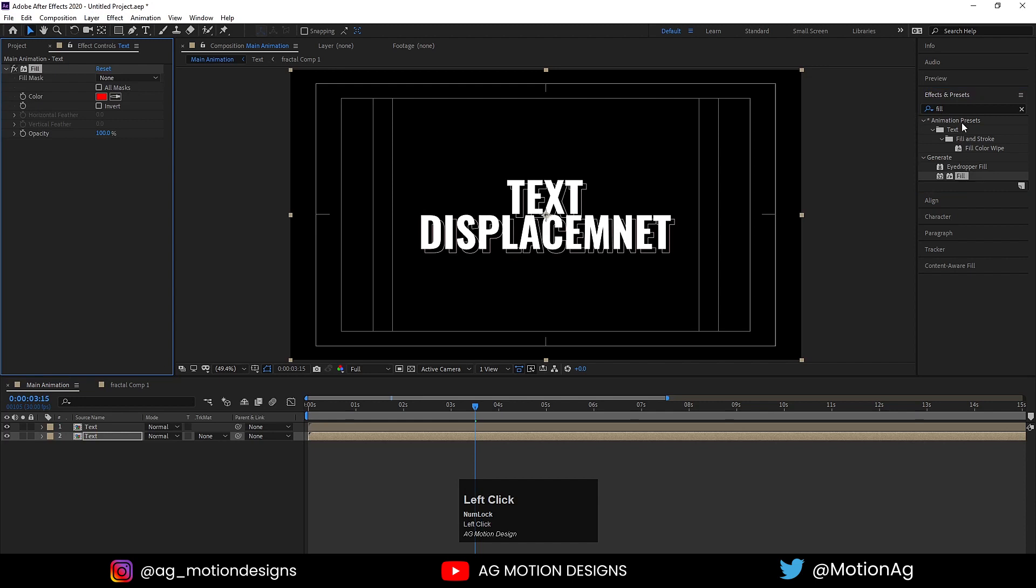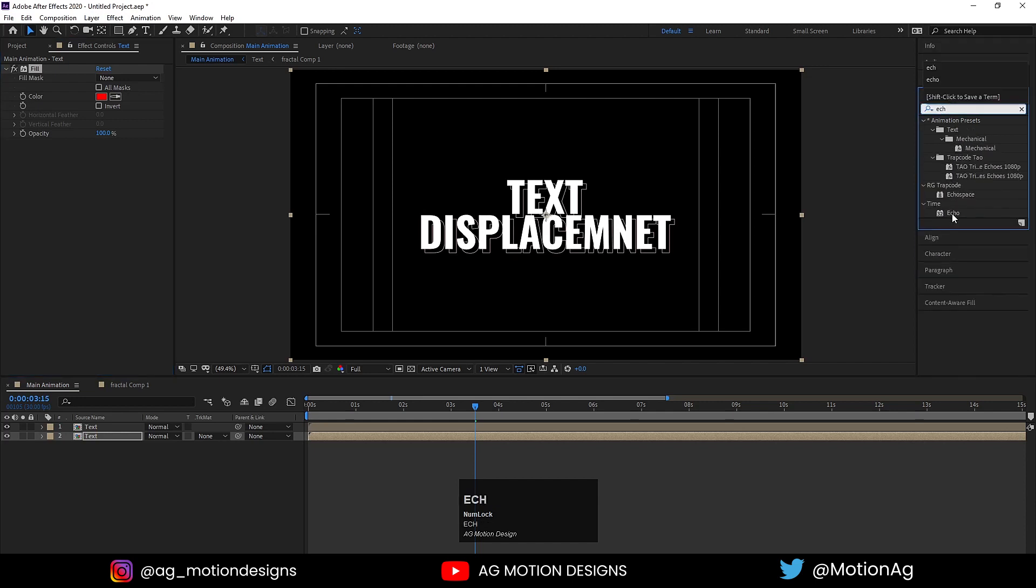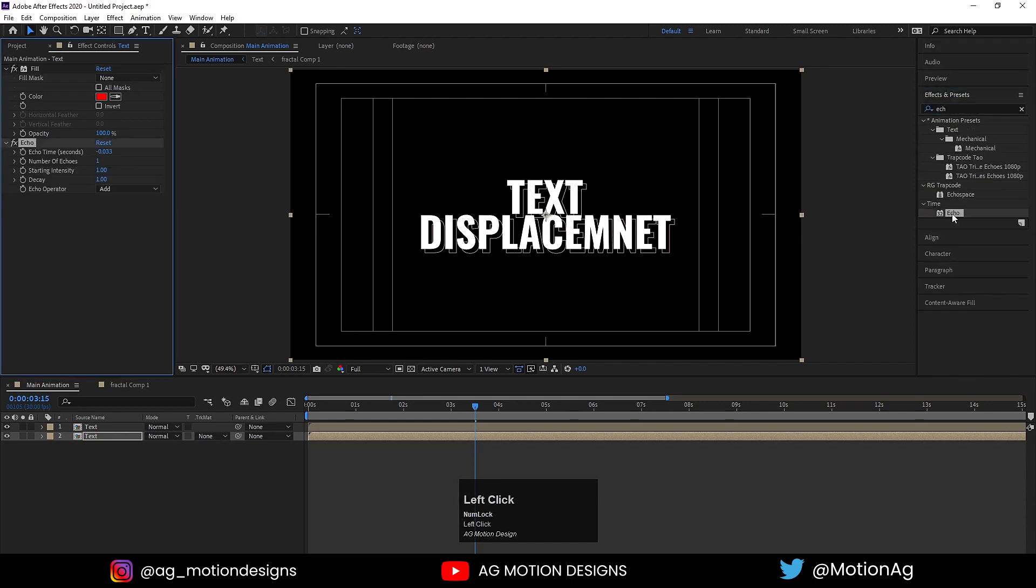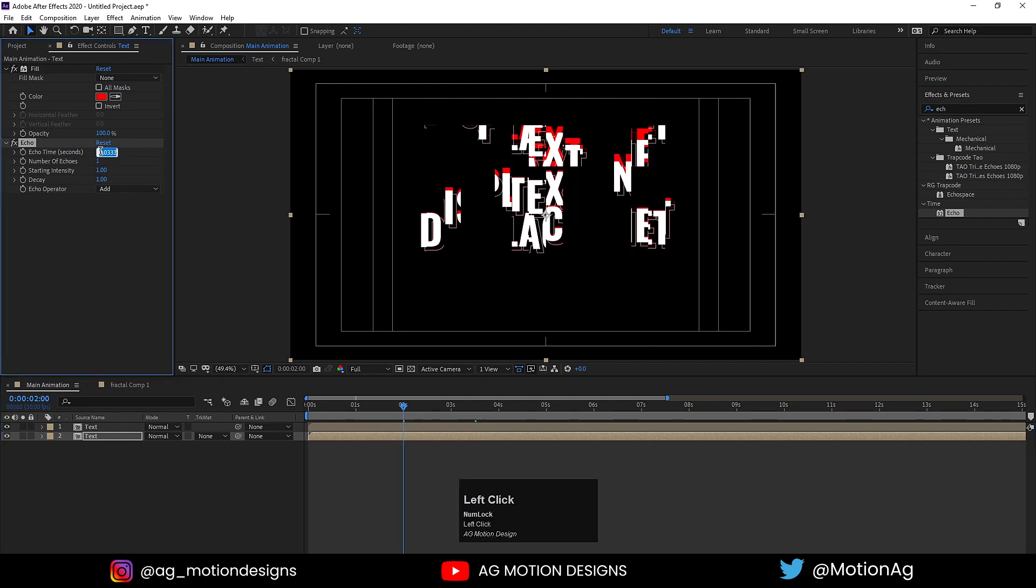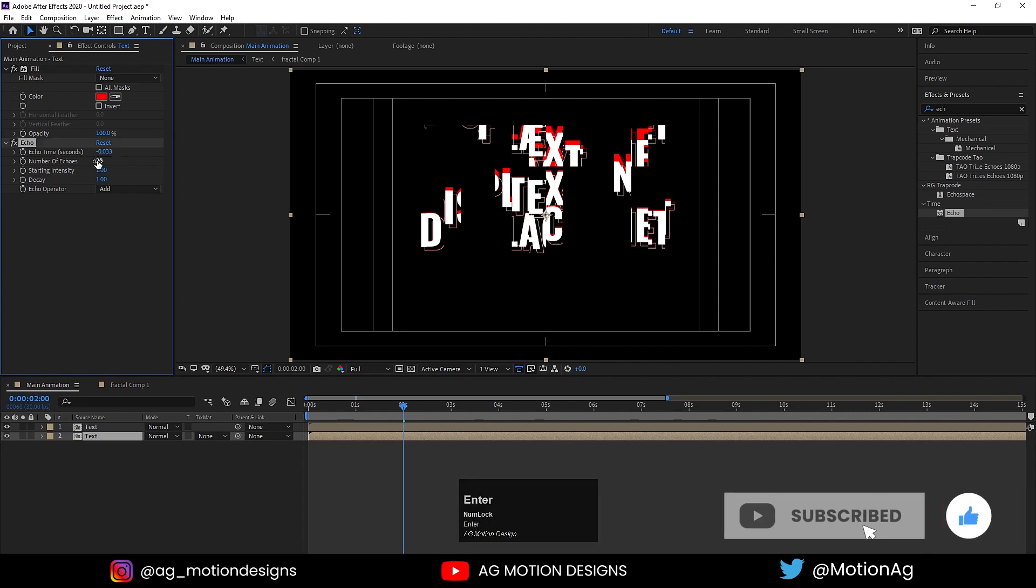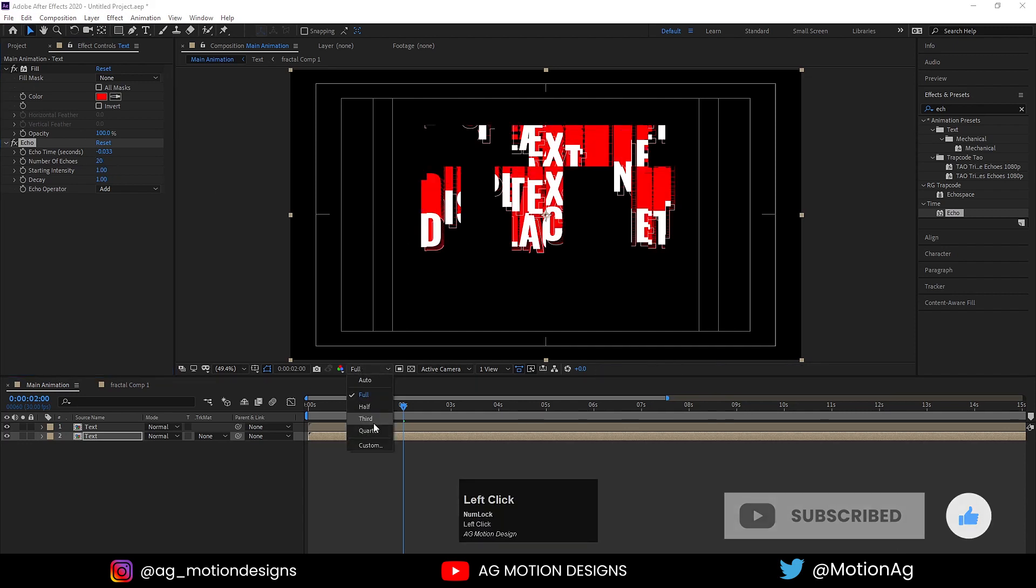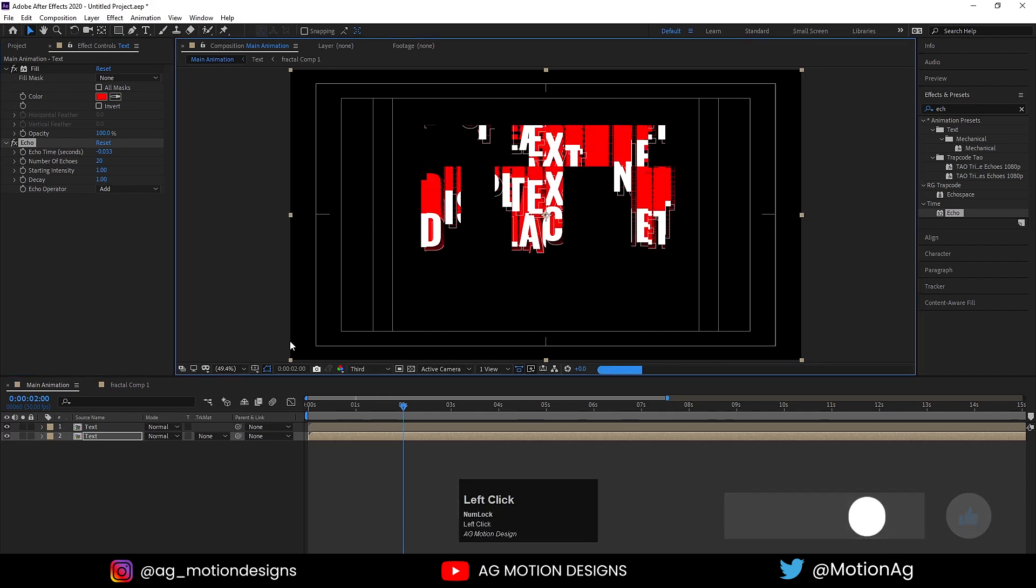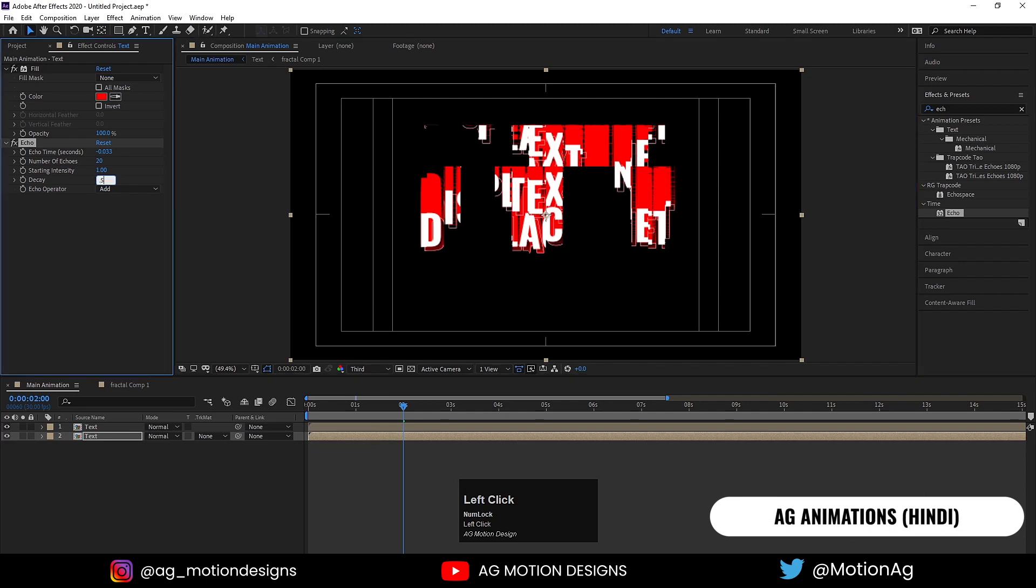For Echo Time, select this value. As we can see we have three layers, out of which we'll remove the first one. Number of echoes I'll choose around 20. Instead of Full, I'll choose Third, and Decay I choose 0.5.